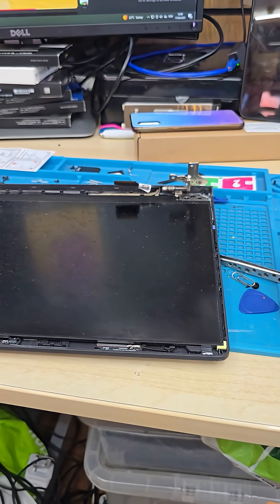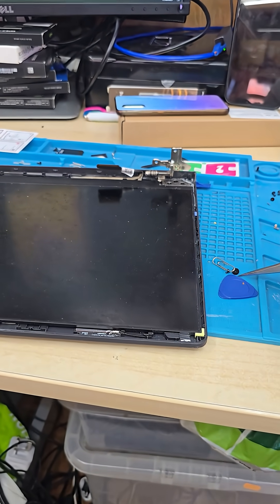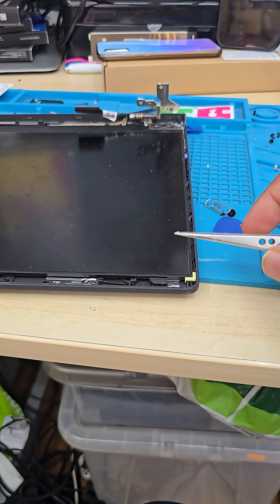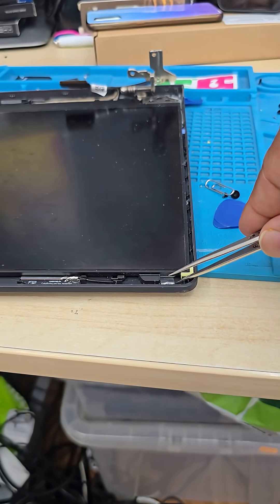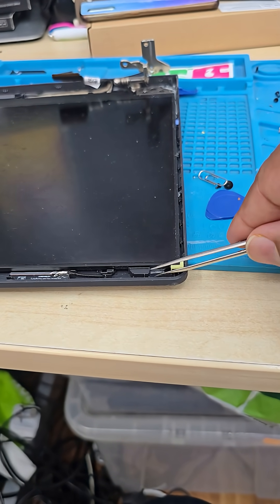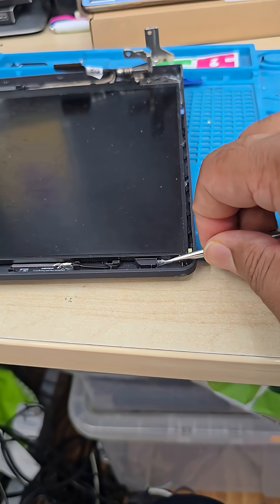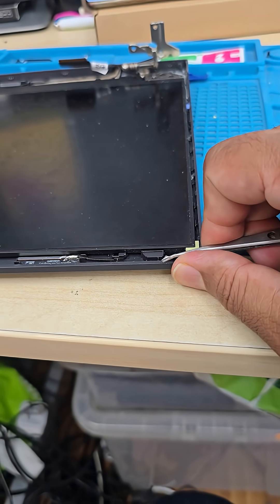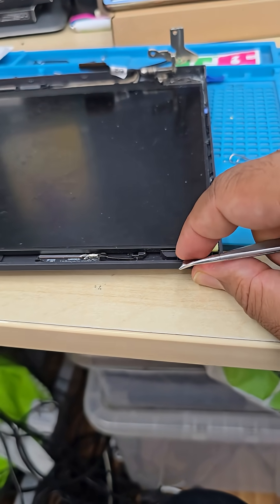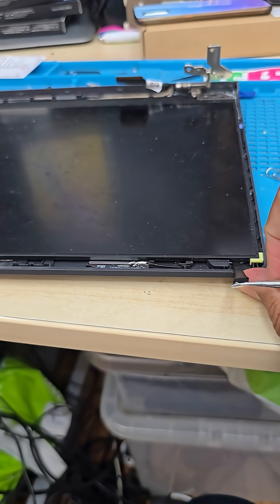If you take a tweezer or something like that, you've got to find the corner edge. Okay, so you see it's a kind of tape.